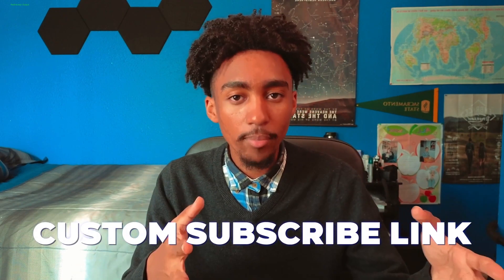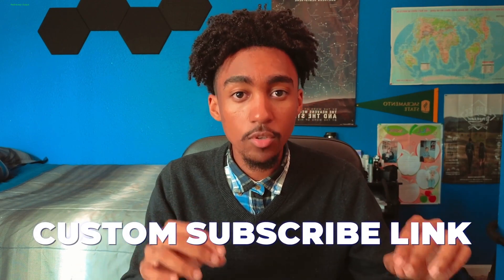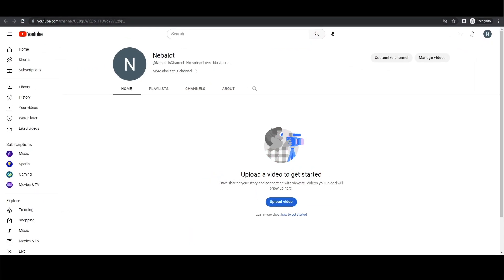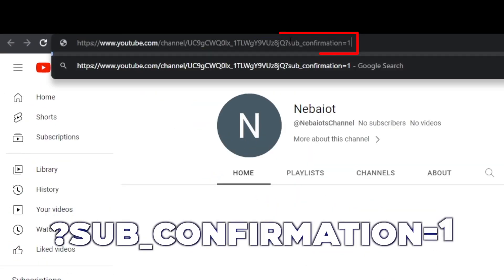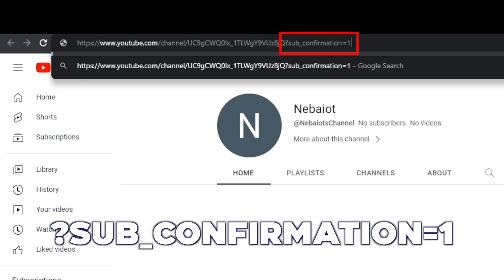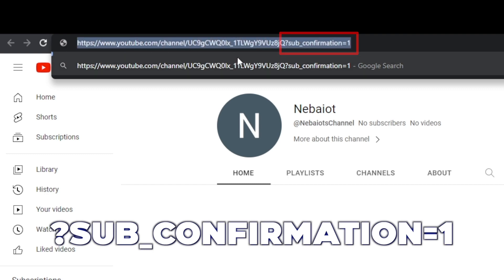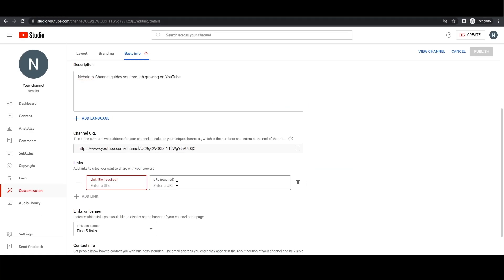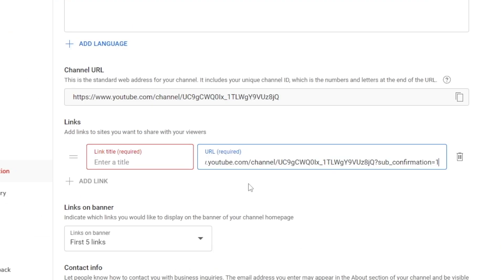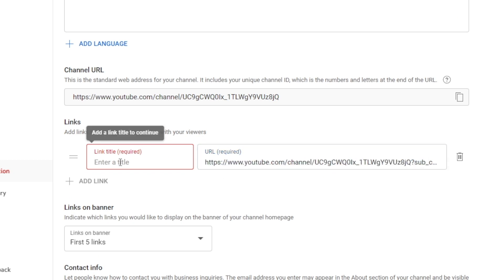A great addition to your channel is a custom subscribe link which prompts users to subscribe to your channel when clicked. To create this link, go to your YouTube channel page, copy the URL, paste this right here at the end, then copy the entire modified URL and head back to your channel's customization page and paste it as the first link, labeling it subscribe.